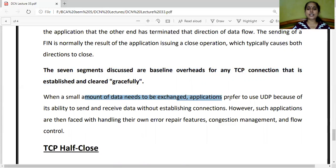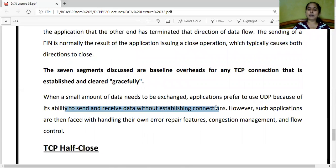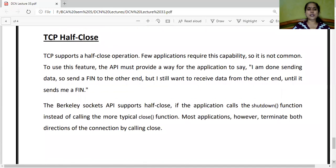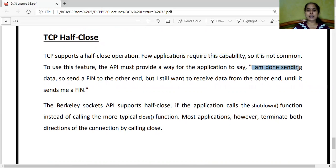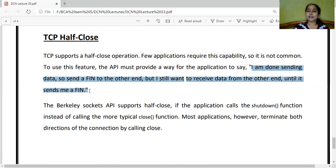When a small amount of data needs to be exchanged, applications prefer to use UDP because of its ability to send and receive data without establishing connections — this is the basic reason for using UDP. In the half-close feature, the API must provide a way for the application to say: I am done sending data and send FIN to the other end, but I still want to receive data from the other end until it sends me a FIN. As a client, I have done sending data, but I am ready to receive. I will not send anything more — that is TCP half-close, implemented in Berkeley sockets.